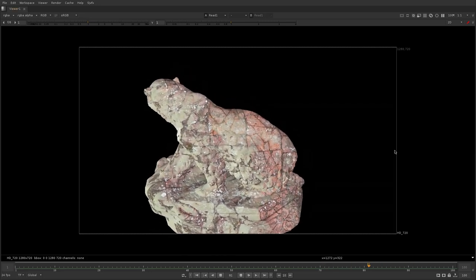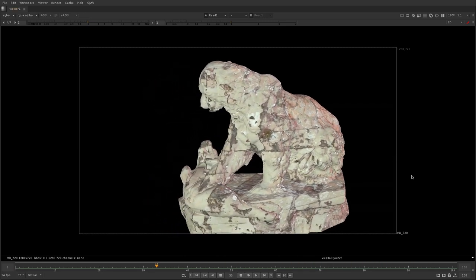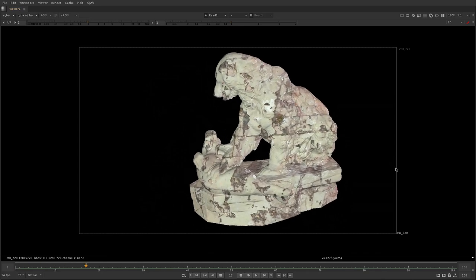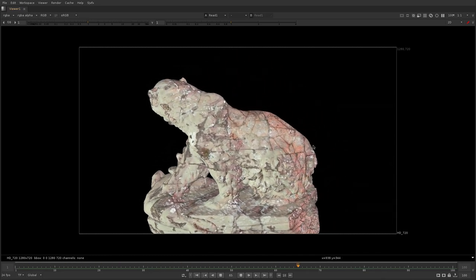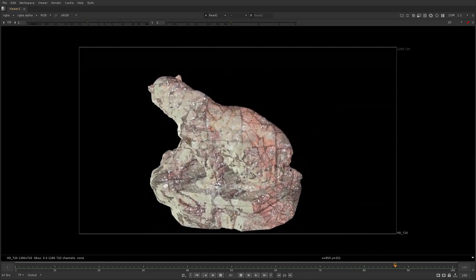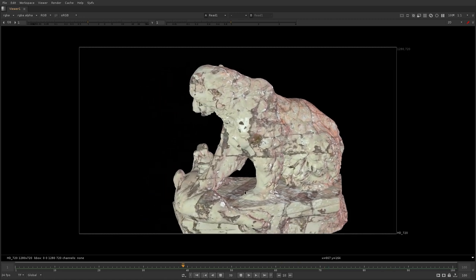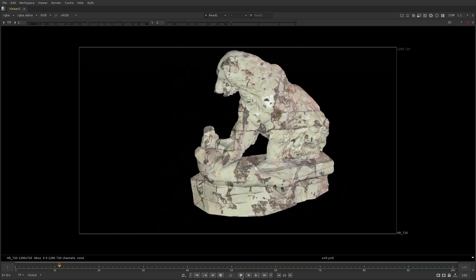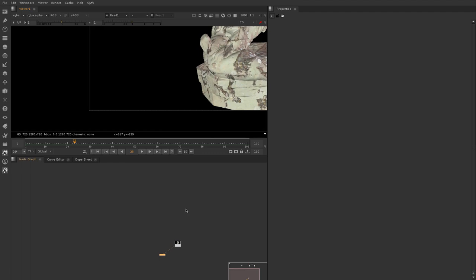Hello guys and welcome to this Nuke tutorial. In this video we're going to learn how to create a multi-projection setup and use different cameras to project different textures and then blend between them nicely in Nuke.